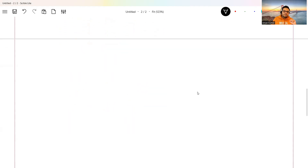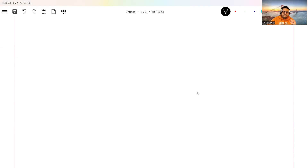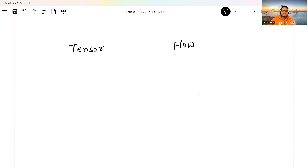TensorFlow is a framework for deep learning. If I break the name into two parts, you get 'tensor' and 'flow' — in other words, the flow of tensors.